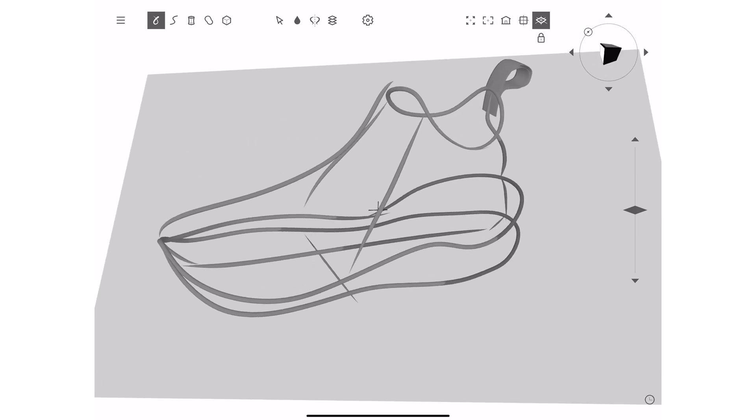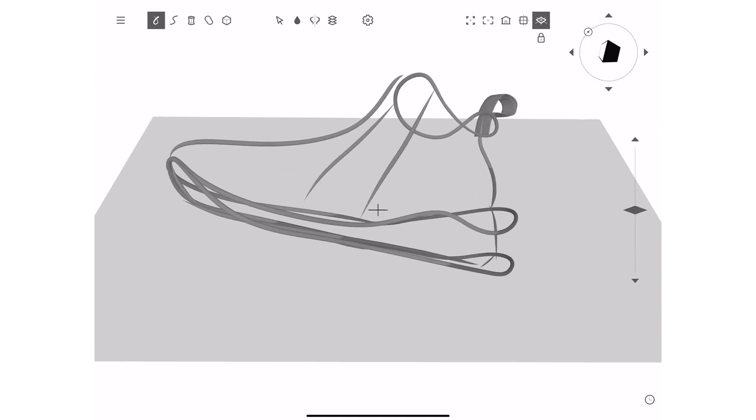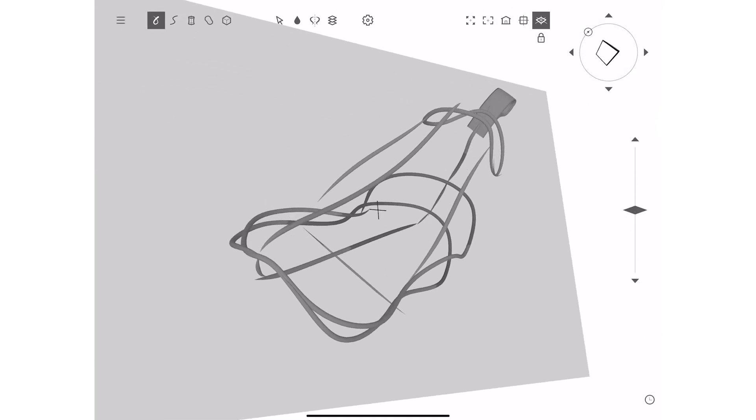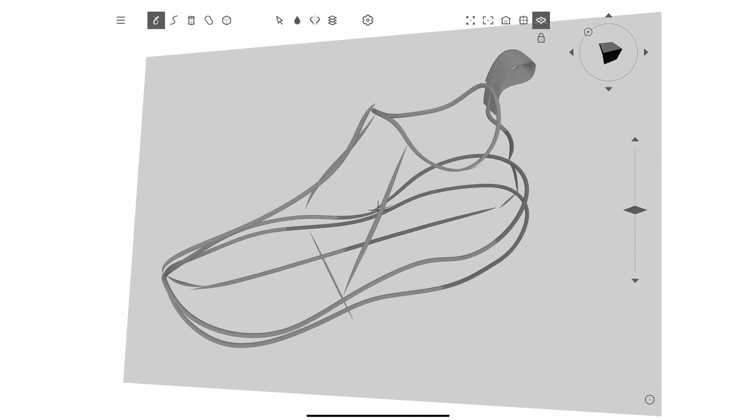So thank you for watching this tutorial, thank you so much to gravity sketch for letting me play with the app. If you learned anything in this video don't forget to comment down below because I love hearing about it. Don't forget to like and comment and subscribe and hit the bell button and everything else that youtube asks you to do and I will see you guys in the next video bye.